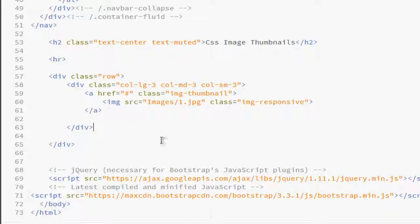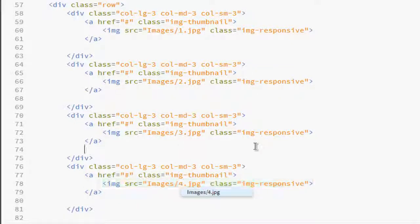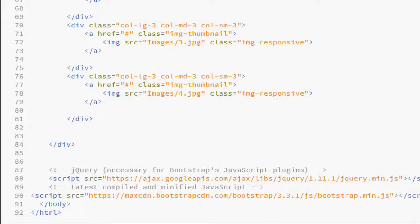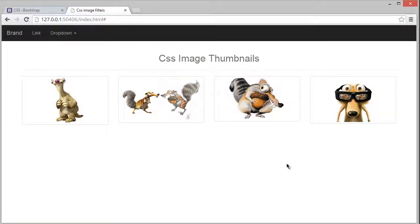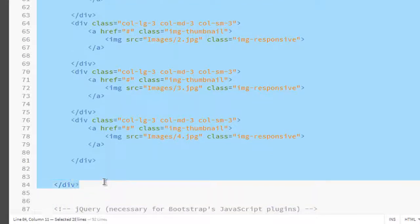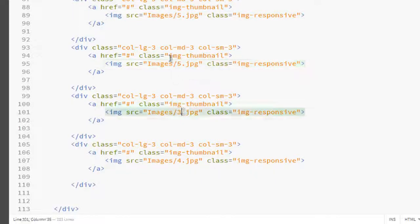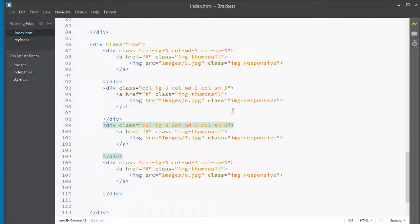Bootstrap uses a 12-column grid system. We're using 3 columns wide, so we need 3+3+3+3 — four times to fill one row. Right now we only have one, so let's make it three more times. Copy, change the image numbers: this is 2, this is 3, and this one is 4 — saving time. Now see how it looks — awesome! Let's add another row, copy it, paste it, and change the images to 5, 6, 7, and 8.